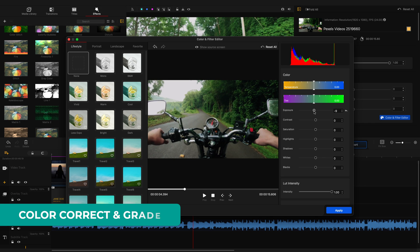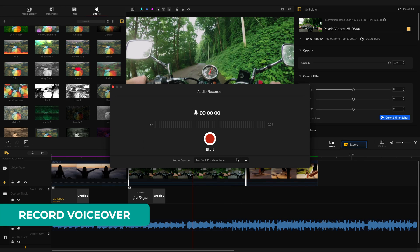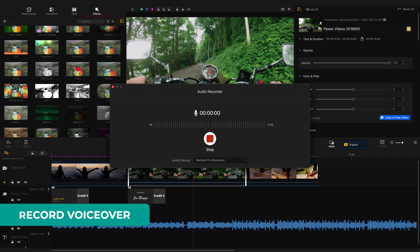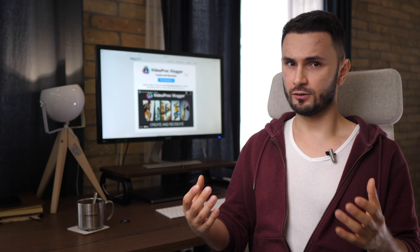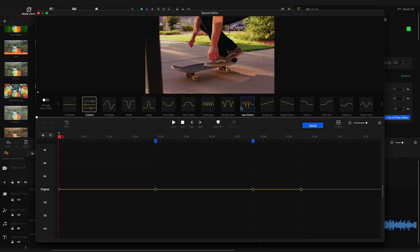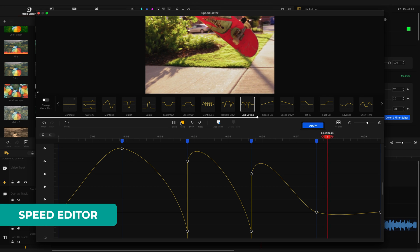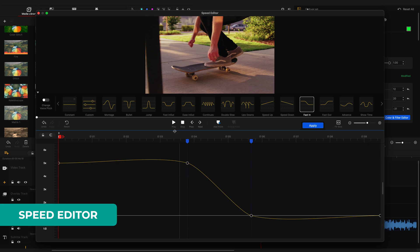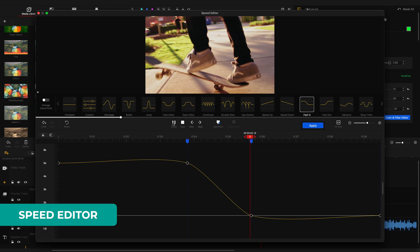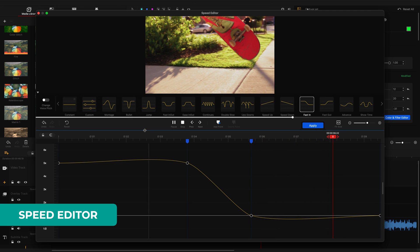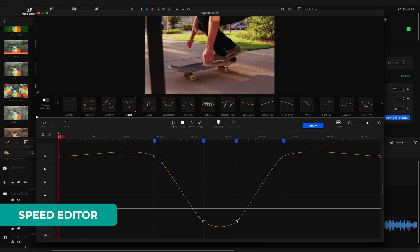Other interesting features worth mentioning: you can color correct and grade your videos, either manually or using some of the LUTs provided. You can also record voiceover directly inside the software. And probably one of my favorite features is the speed editor, which honestly I wish more video editing software would have. It has a very useful graph approach, which makes it very easy and precise to control the speed of the clip at various points in time, and also comes with a lot of presets that you can use.